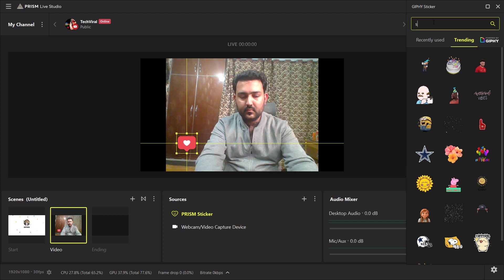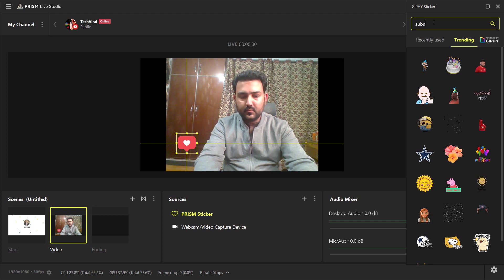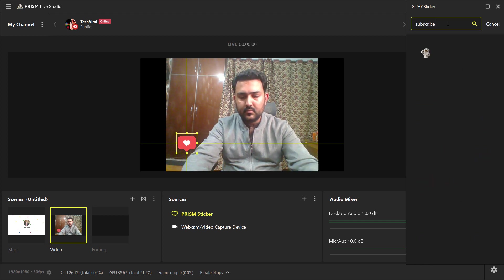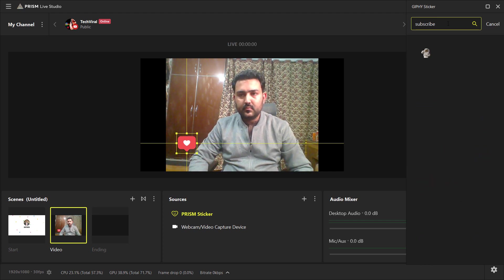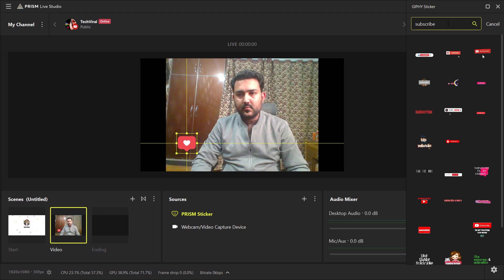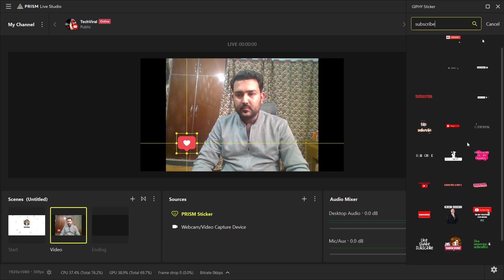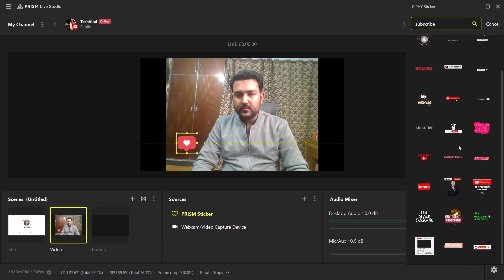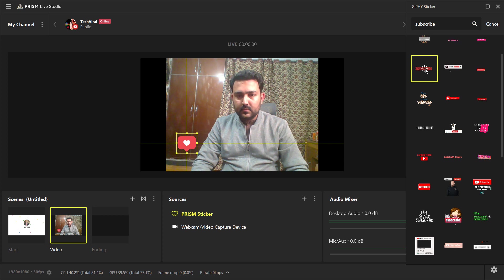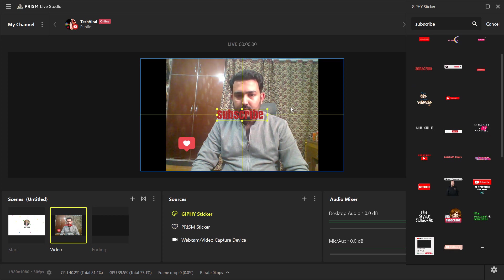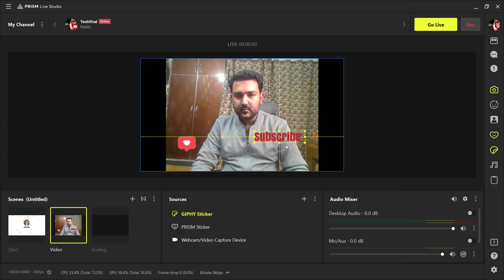For example, I search subscribe. So you can see here we have different subscribe button. So we click on it and just set it to our screen.